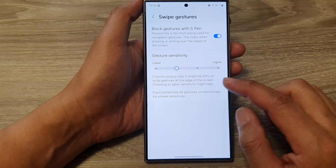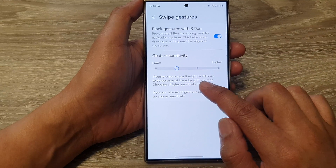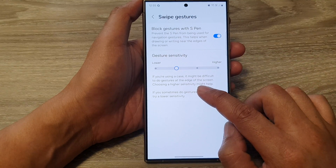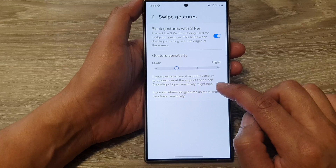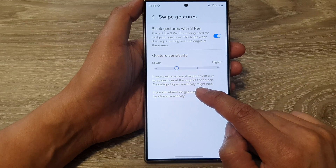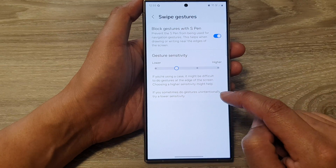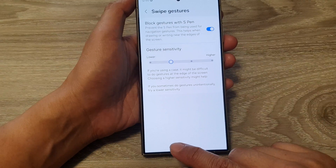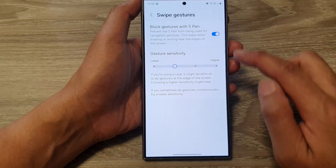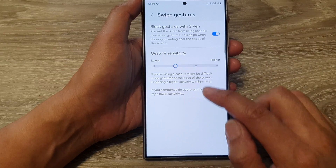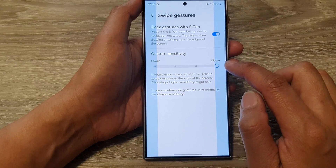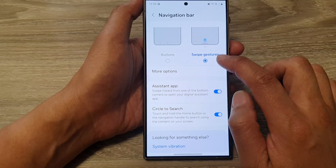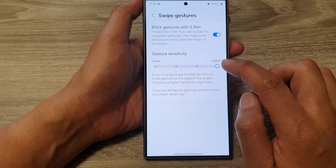It says here that if you are using a case, it might be difficult to do gestures at the edge of the screen. Choosing a higher sensitivity might help. So if you have a case on, especially one that covers all the way to the edge of the phone, you may want to increase the gesture sensitivity.